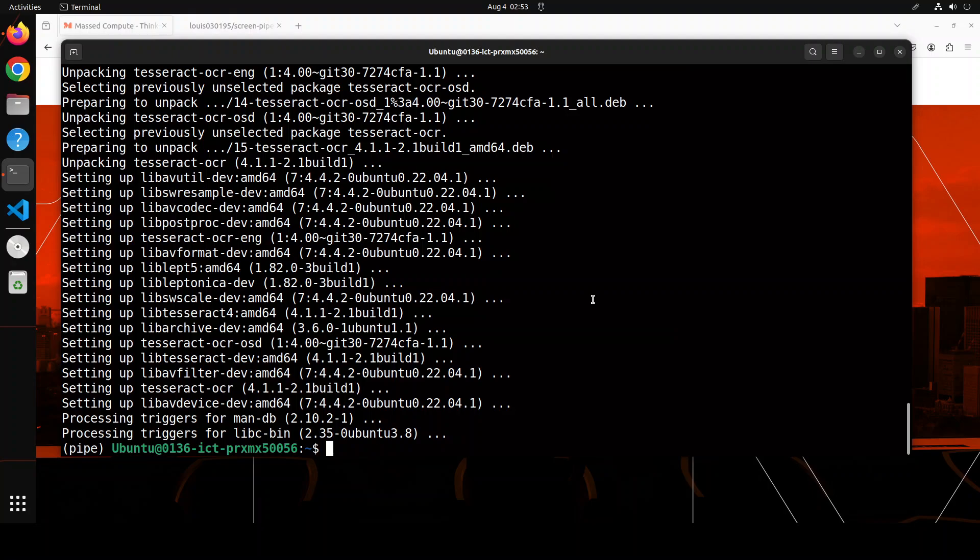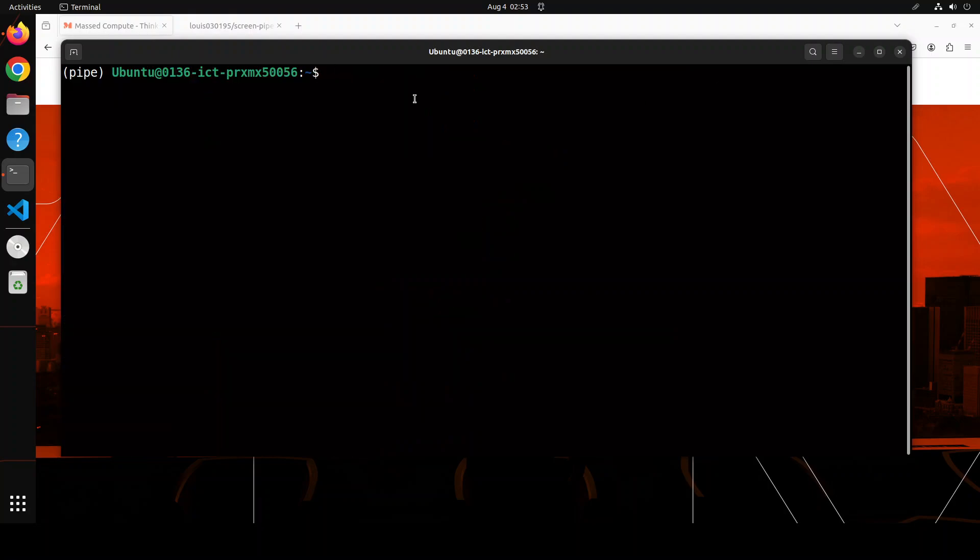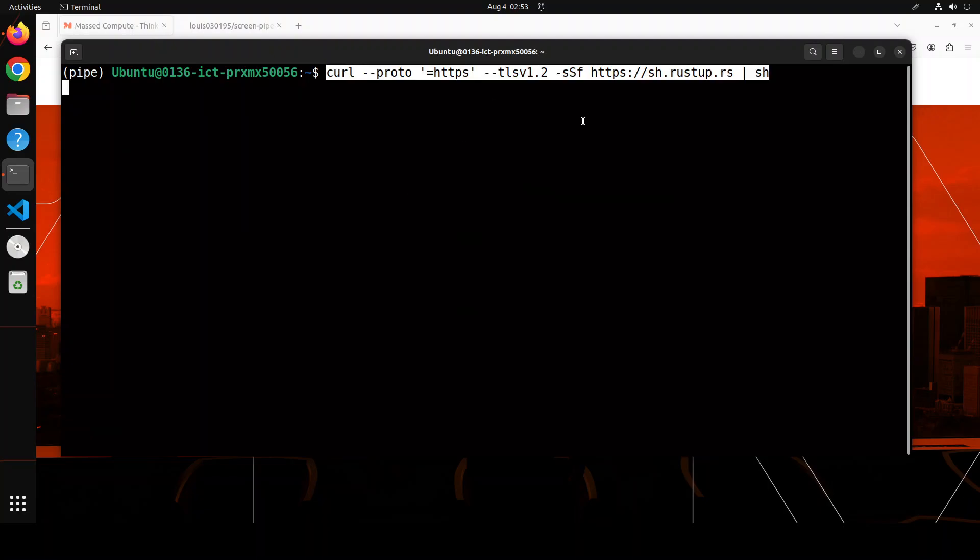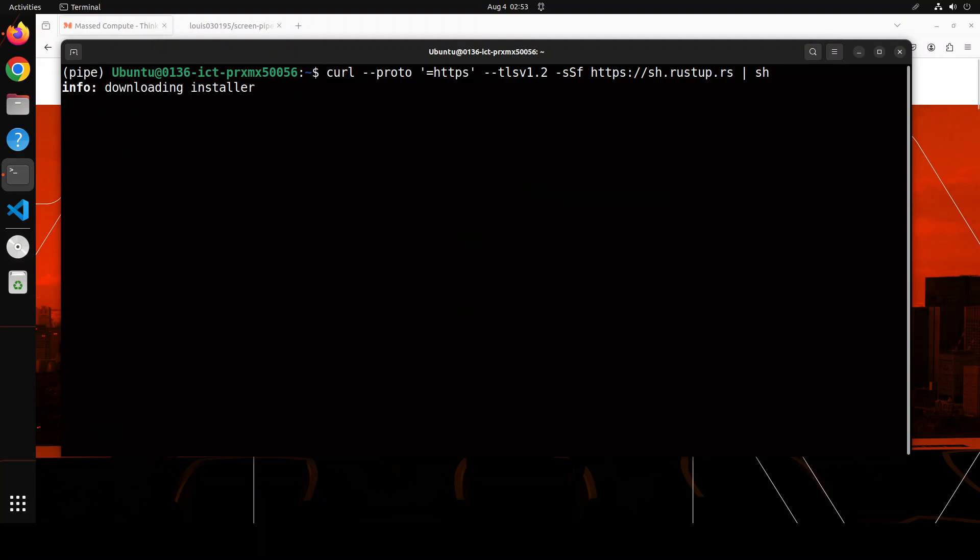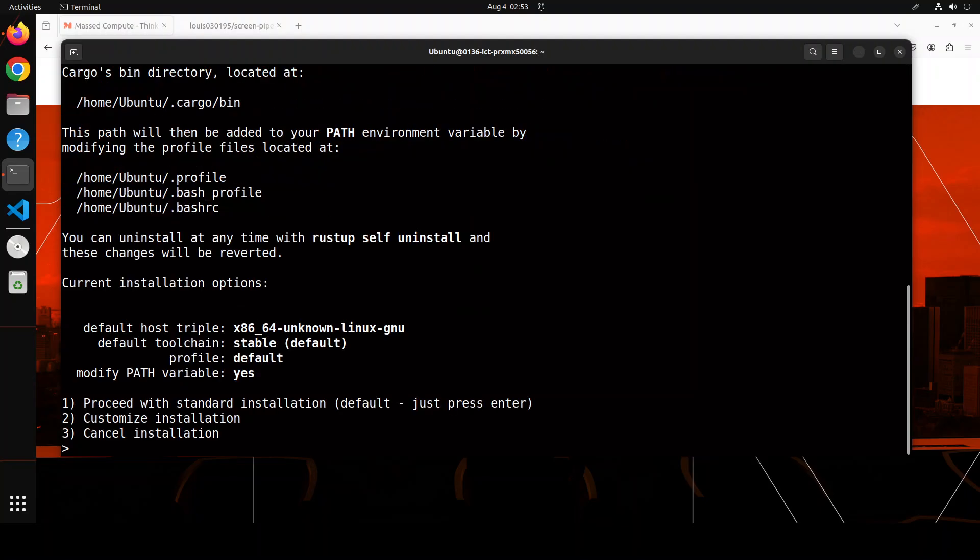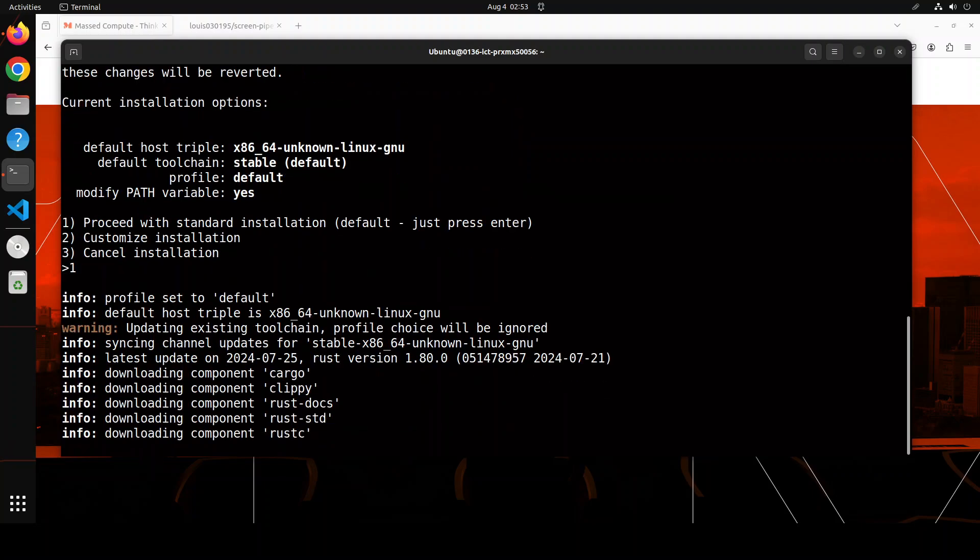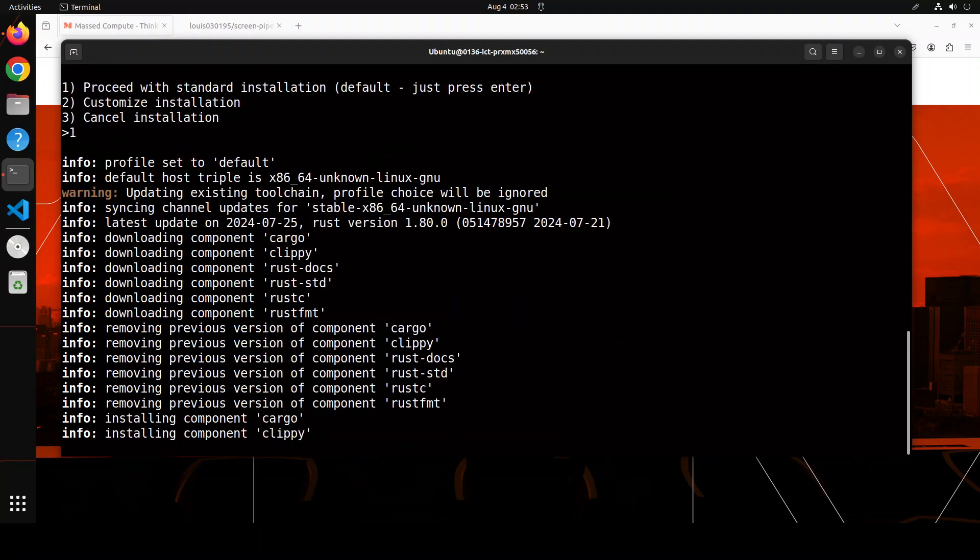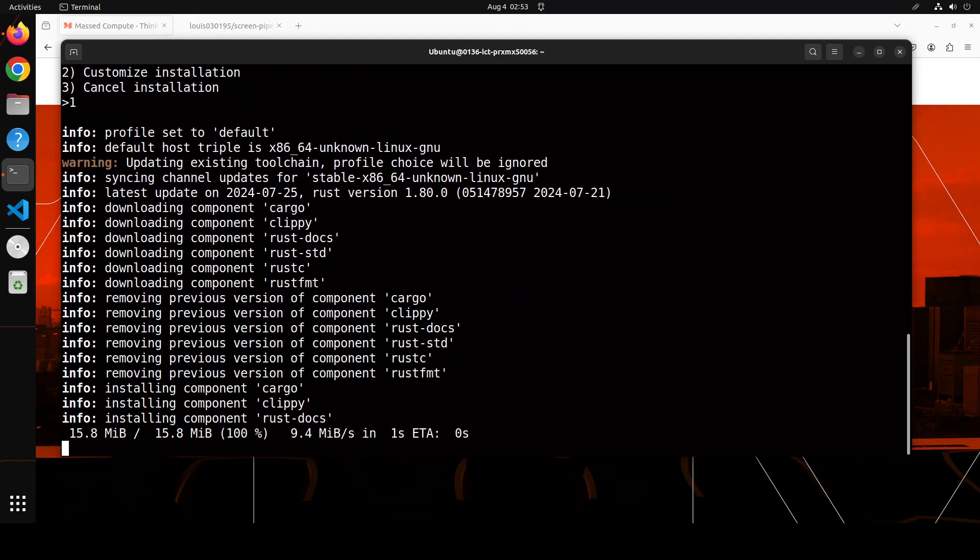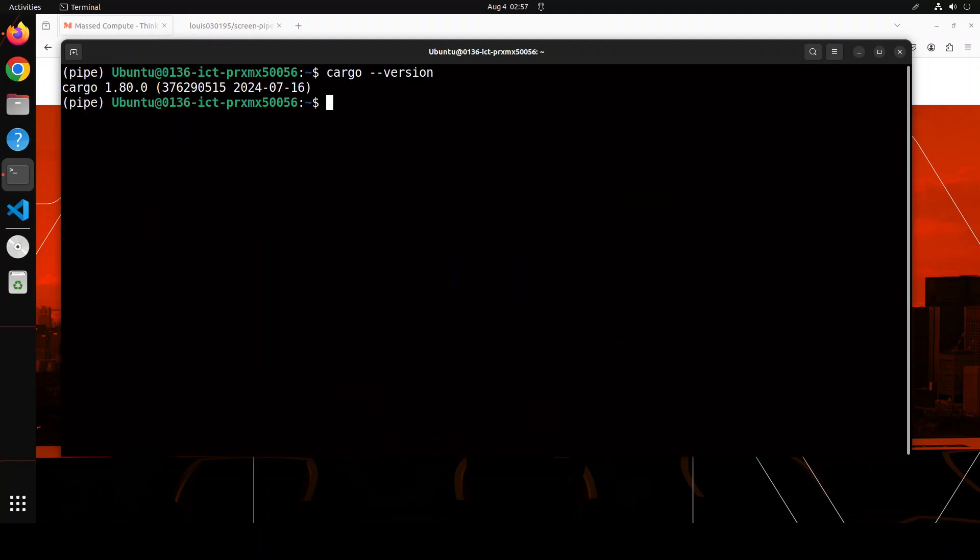Next up let's install the Rust programming language by simply using this script and then simply press Y here. I'm just going to proceed with one standard installation and then let's wait for it to get installed. And you can see that now Rust is installed with Cargo version.